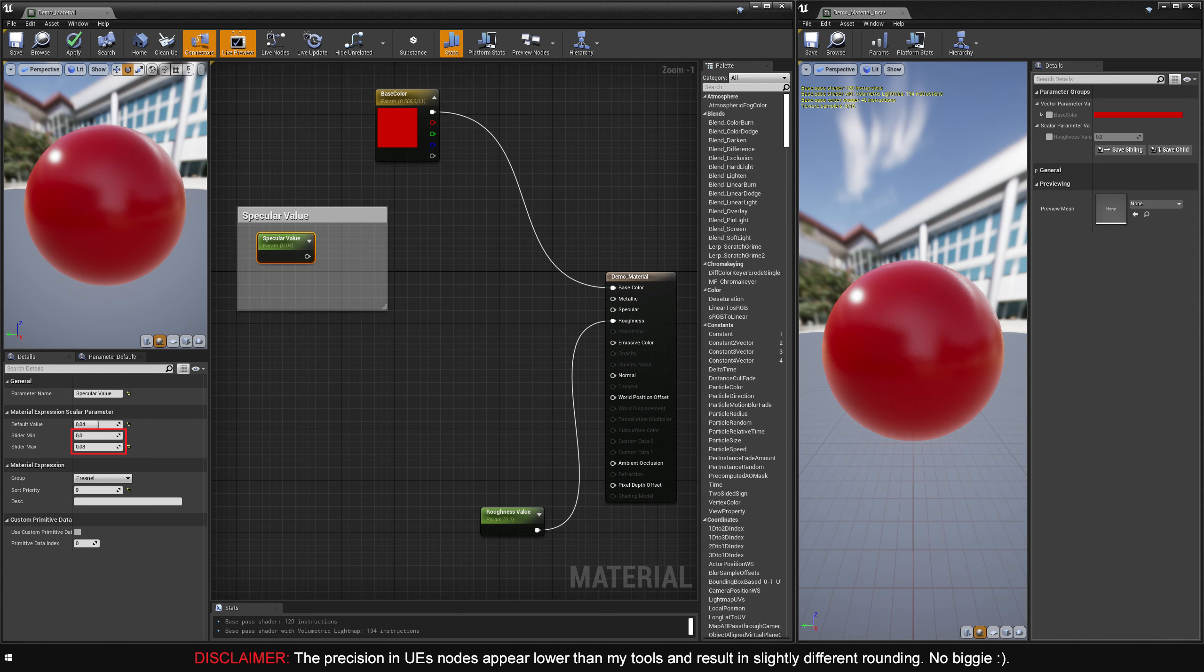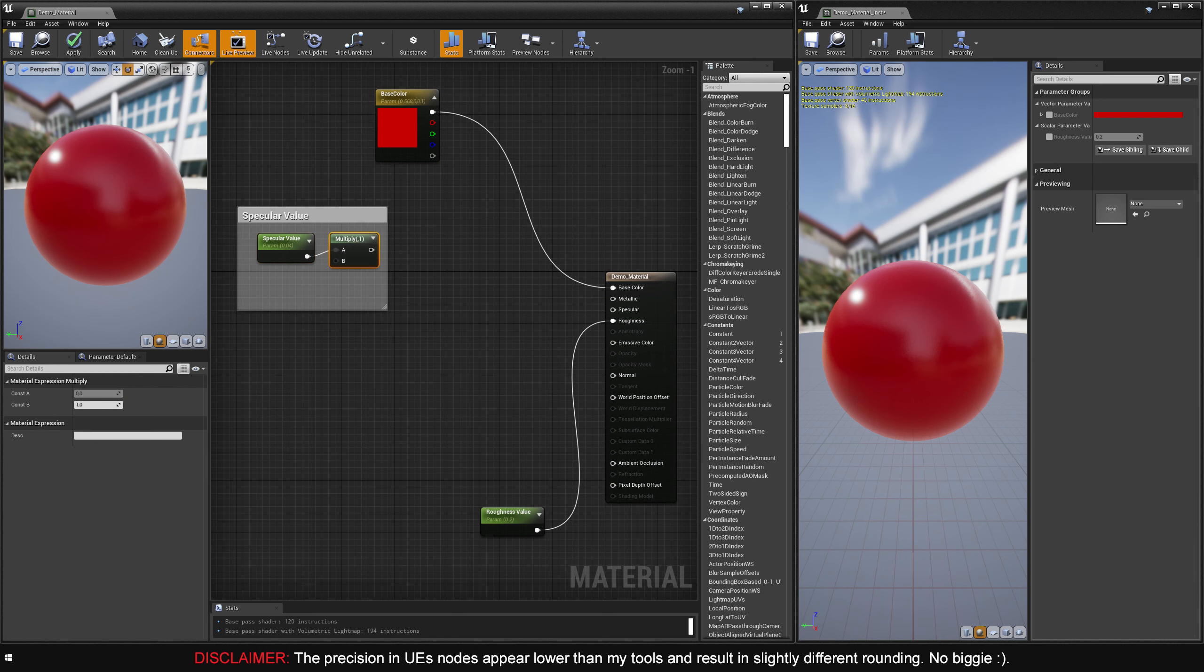If you're feeling brave, this constant can be substituted for an image input for true specular map support. Next, we need to create the math that remaps the 0-8% range into the 0-1 range that the spec-level input expects. This can be done in two ways, either by dividing the value by 0.08, or by multiplying the value by 12.5. I'm going to go for the multiplication method here. I'll create a multiply node and hook my specular value into the A input.